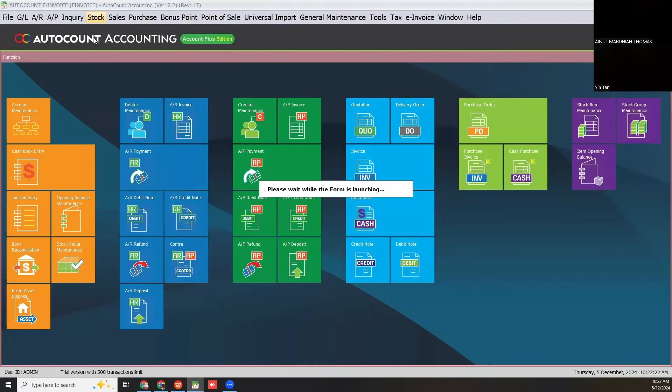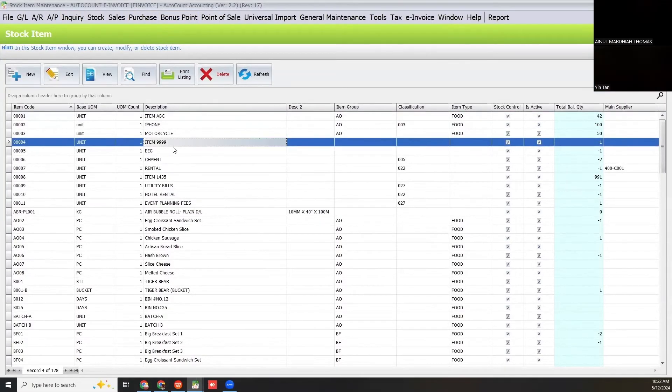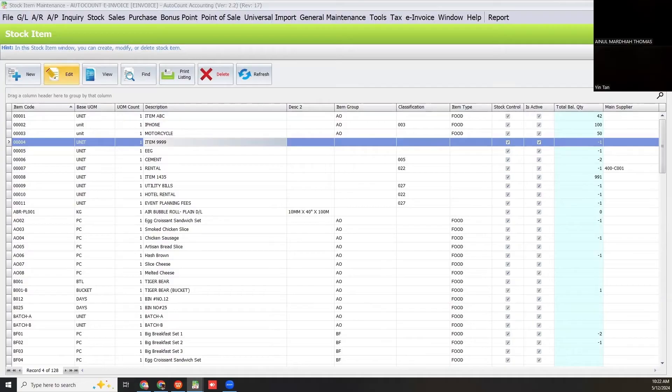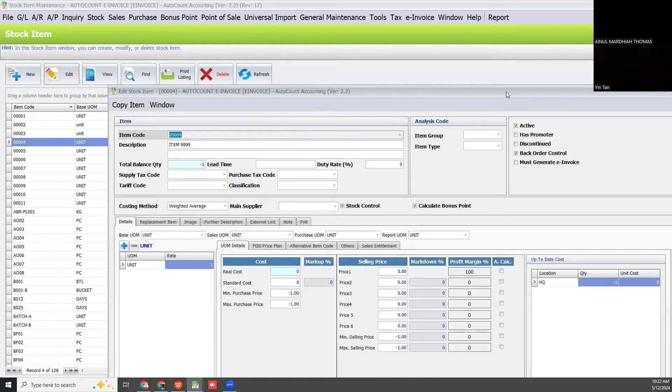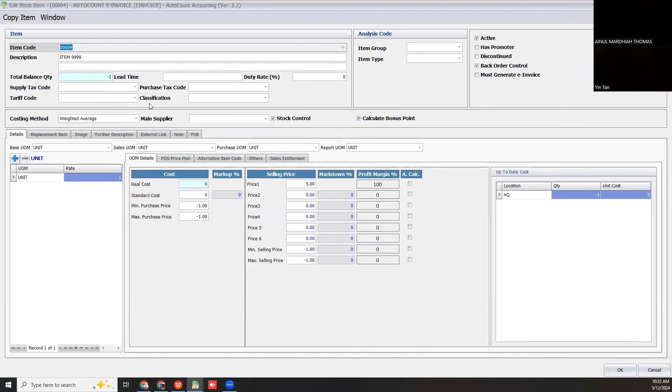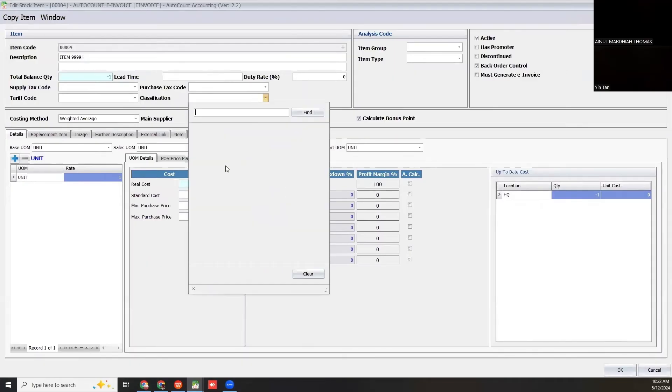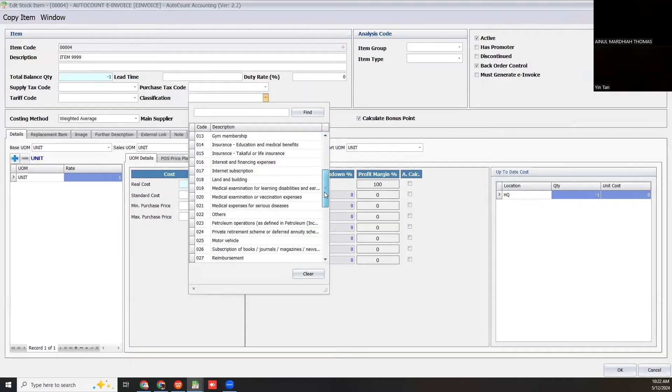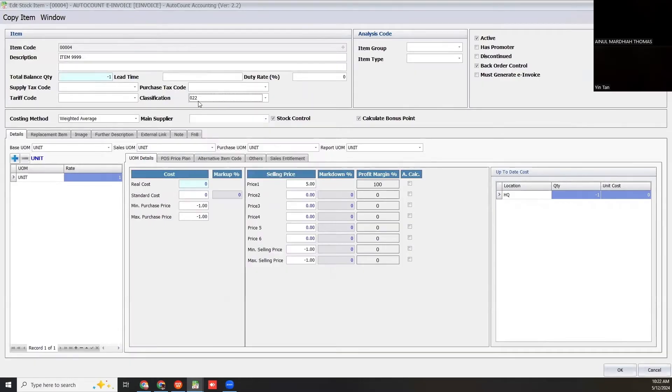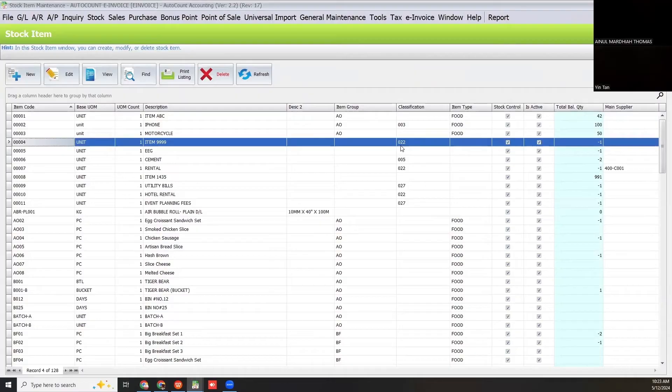I go to stock item maintenance. Let's say I want to edit the classification code for this item, so I click edit. I need to choose the classification. Let's say the item is not listed in the classification codes by LHDN, so I choose 022 for others and click OK. It's already updated. That's how you do it manually for each item.